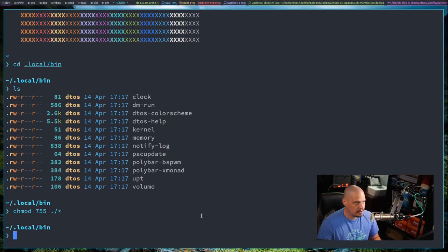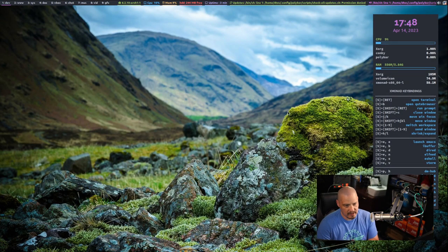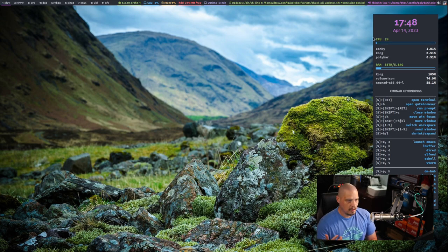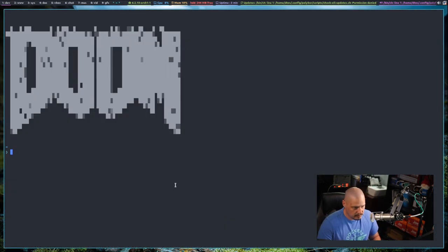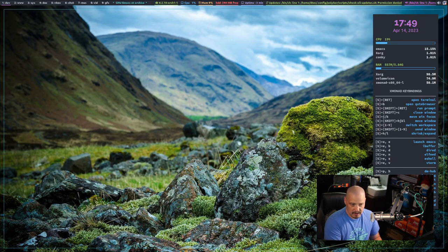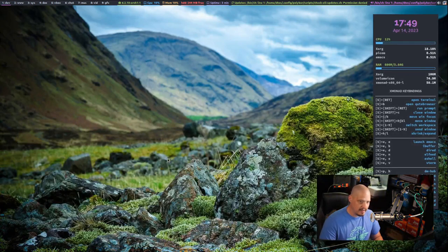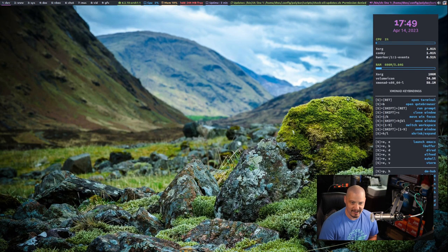Some of the widgets in Xmobar are not running correctly because they have dependencies I did not install. Alacritty is running just fine. Doom Emacs is not installed since we didn't run through a Doom Emacs installation - this is just vanilla GNU Emacs, which I barely know the key bindings for. I'll close that. I think that's all I'm going to do on this video.